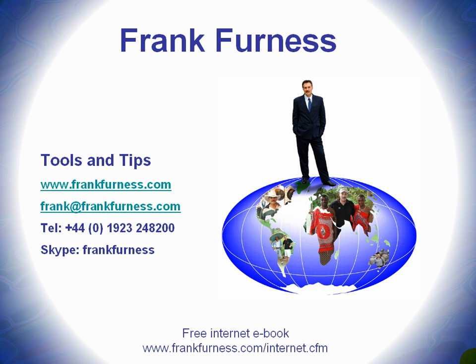Hi, this is Frank Furness and welcome to Tools and Tips, where I'll be discussing and showing you all kinds of tools you can use with regard to internet technology, websites, e-marketing, developing products.